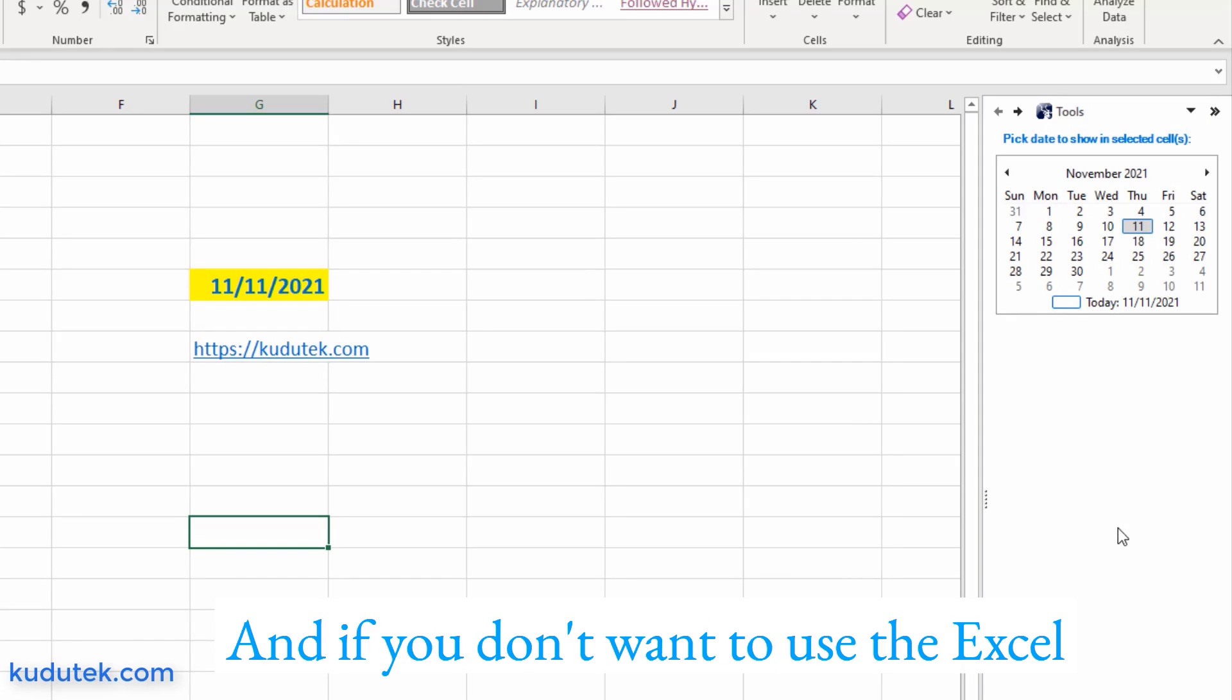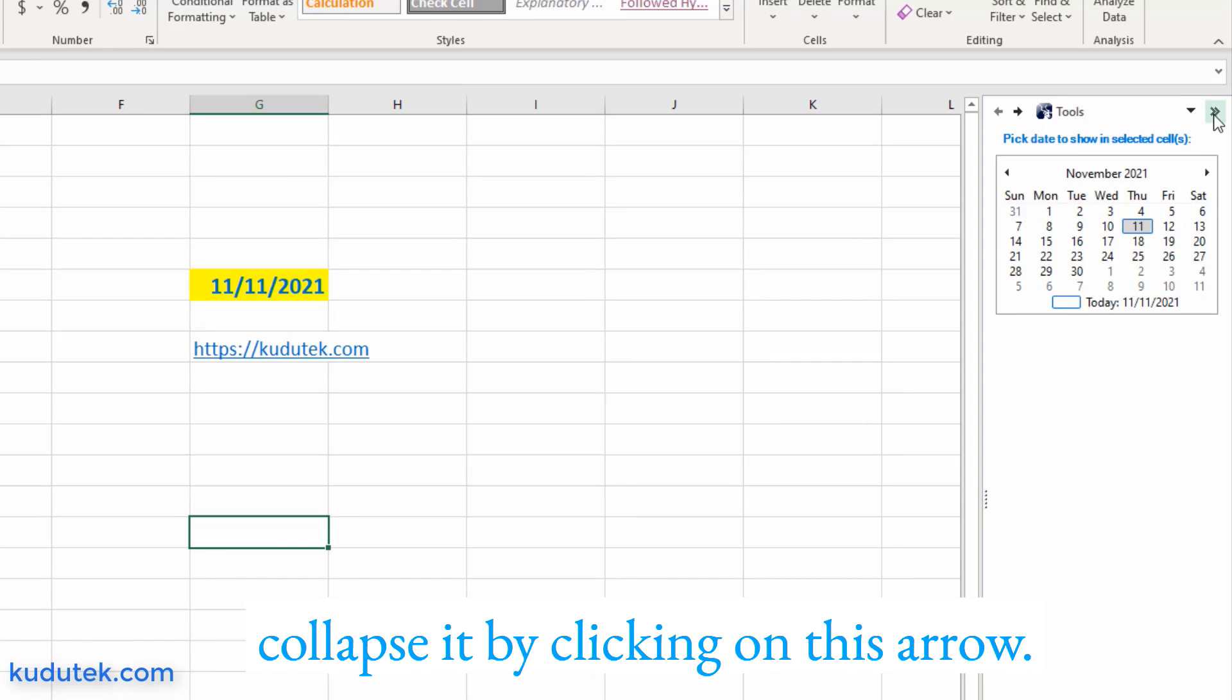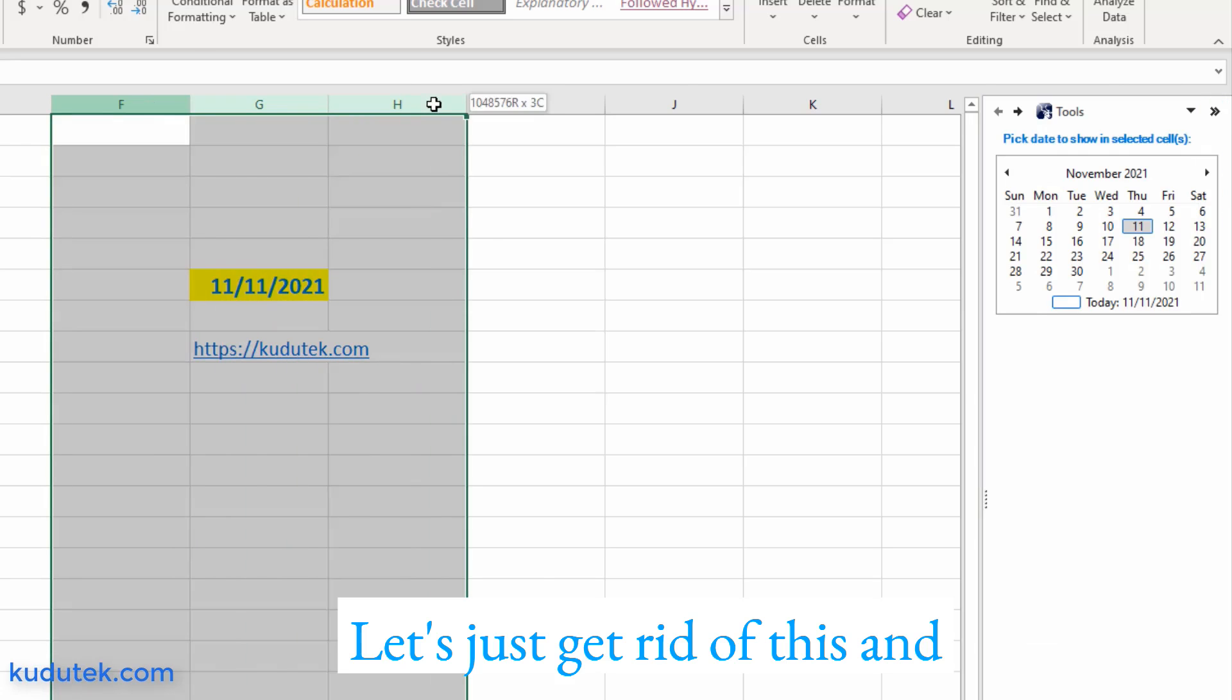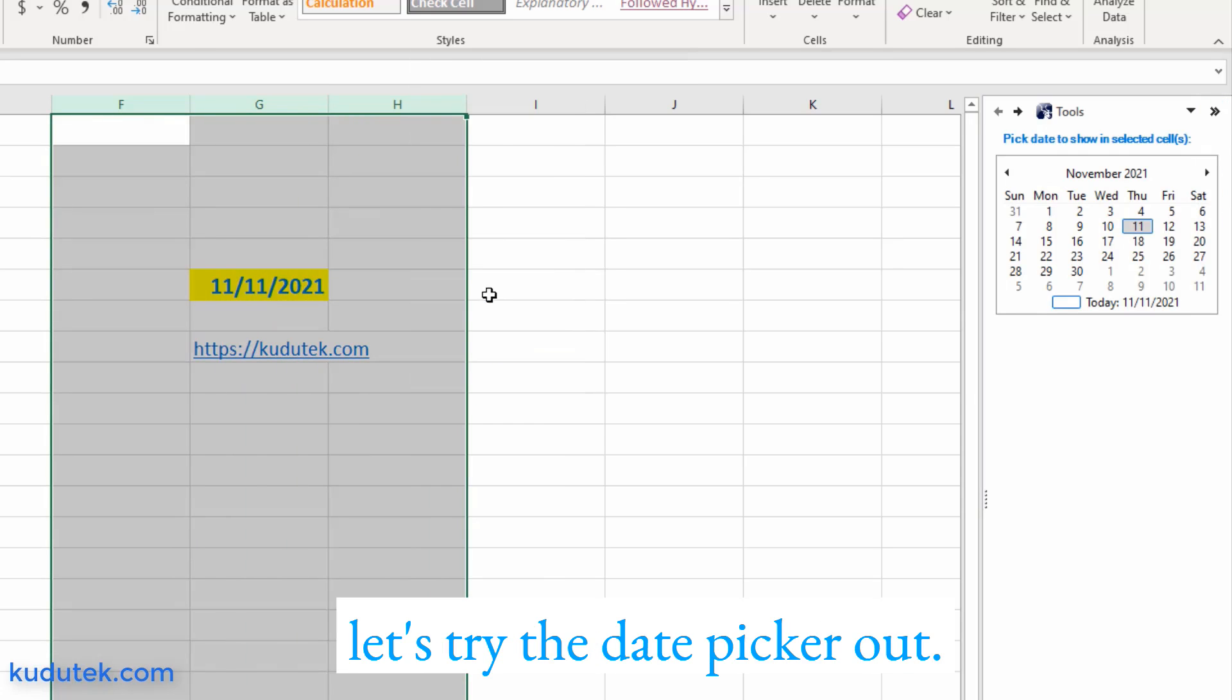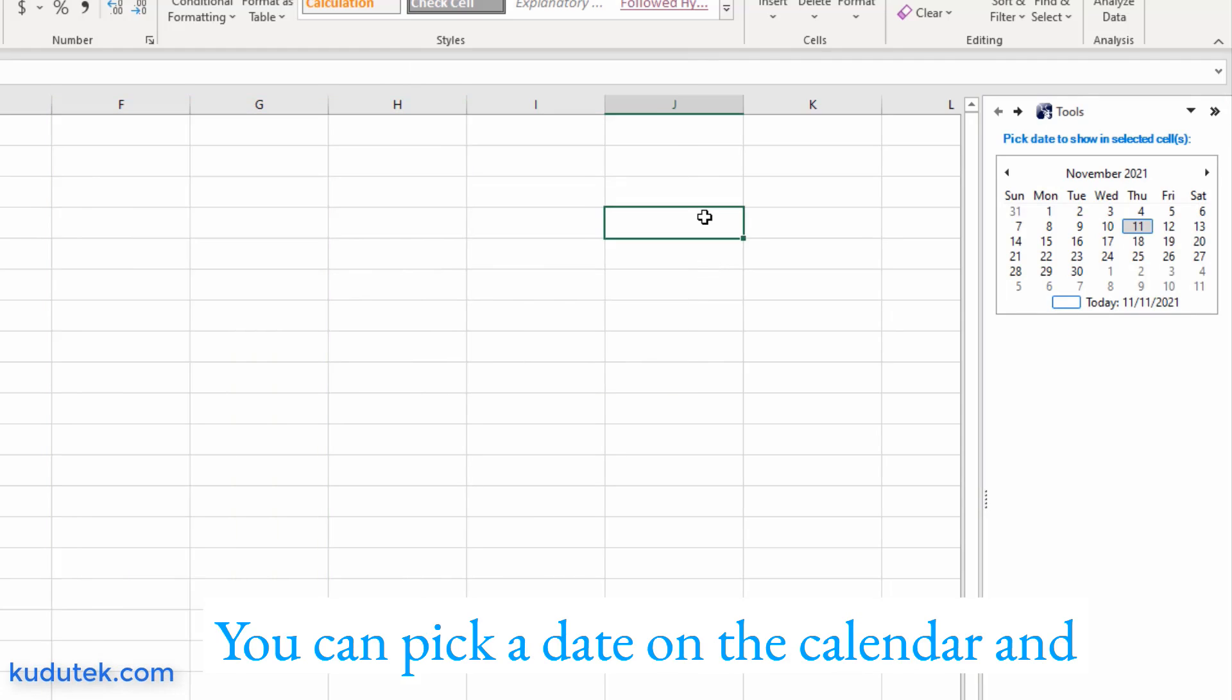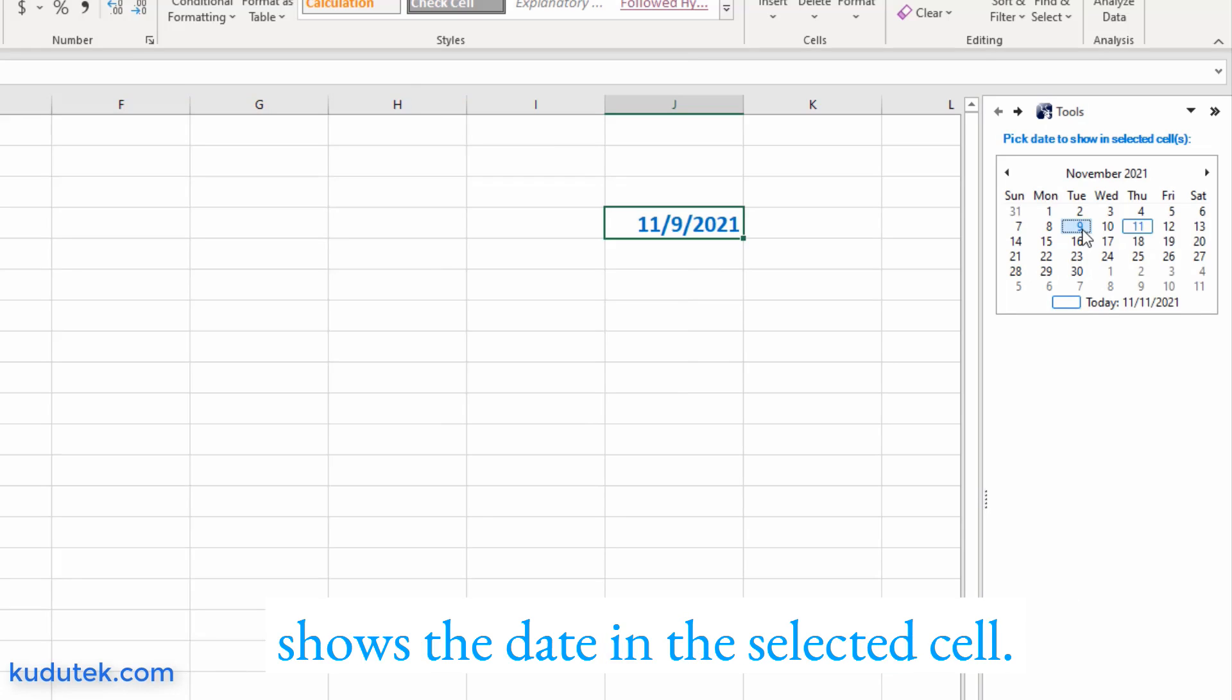And if you don't want to use the Excel calendar date picker, you can just collapse it by clicking on this arrow. Let's just get rid of this and let's try the date picker out. You can pick a date on the calendar, and you can see that the date automatically shows in the selected cell.